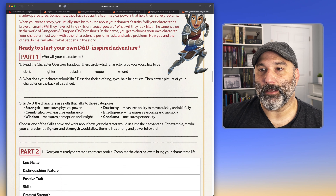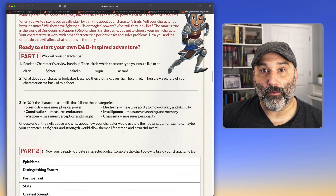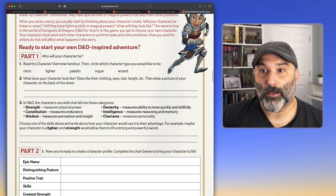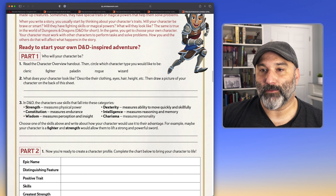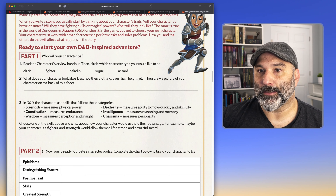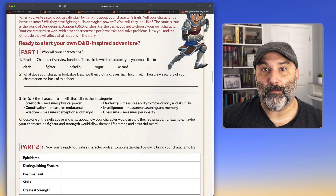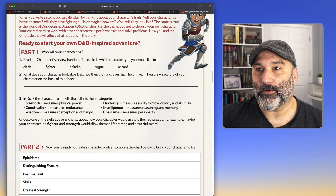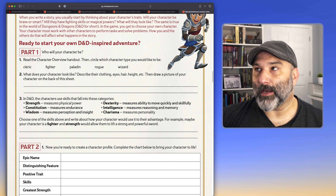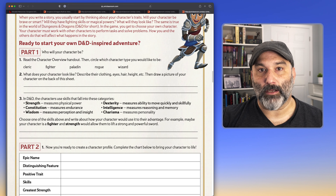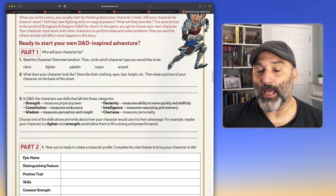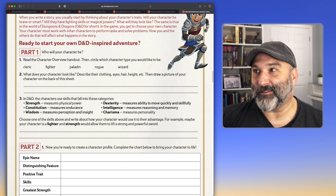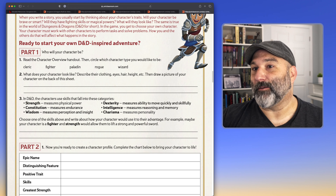Part 1: 'Who will your character be?' You've got the character overview handout and students get a chance to circle which one they want to play. They've read the descriptions, talked about it — make it a collaborative experience. This is something that happens all the time in D&D, where you want to make sure you have a balanced party of adventurers. It lets them think through the pros and cons, advantages and disadvantages, and highlights that everybody has their own strengths and weaknesses — something you can socialize amongst the group.